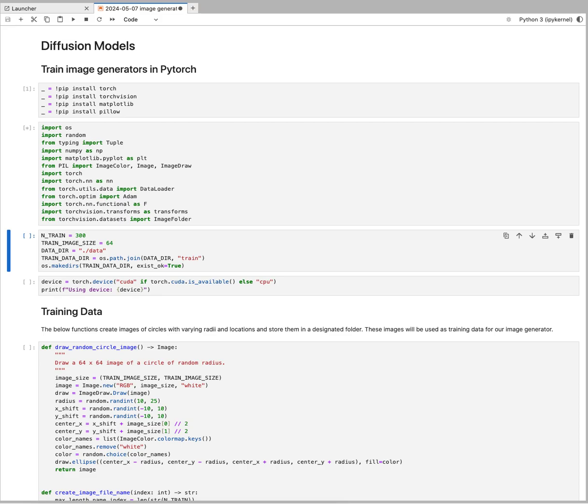We will train the image generator on an image dataset. You could use any image dataset that you have or import it, and what we're doing here is creating some images that we store locally.